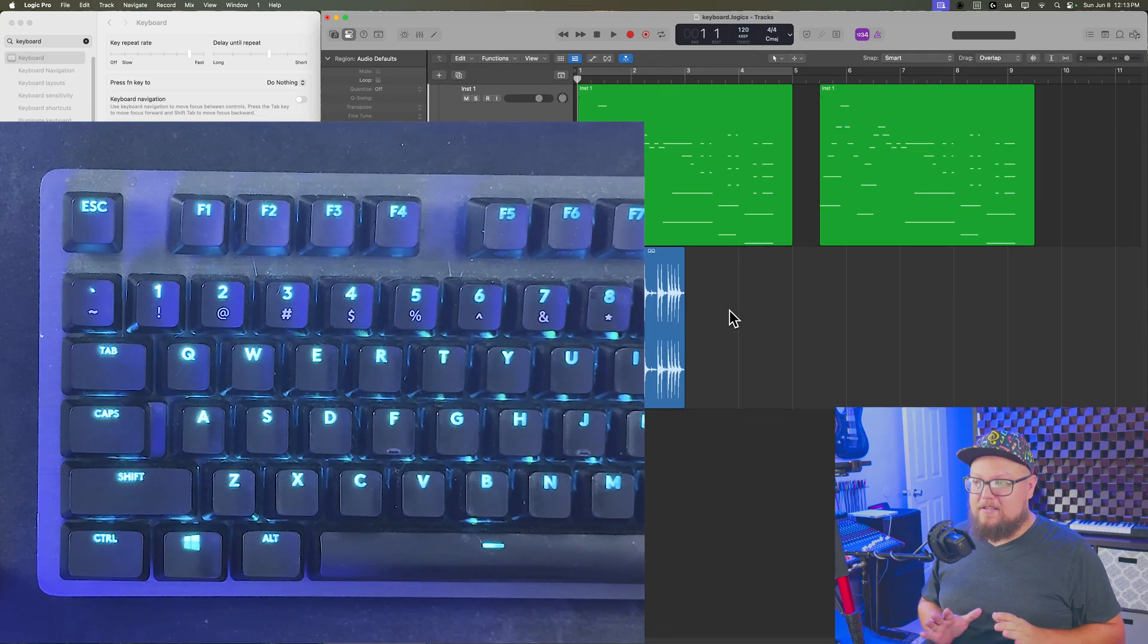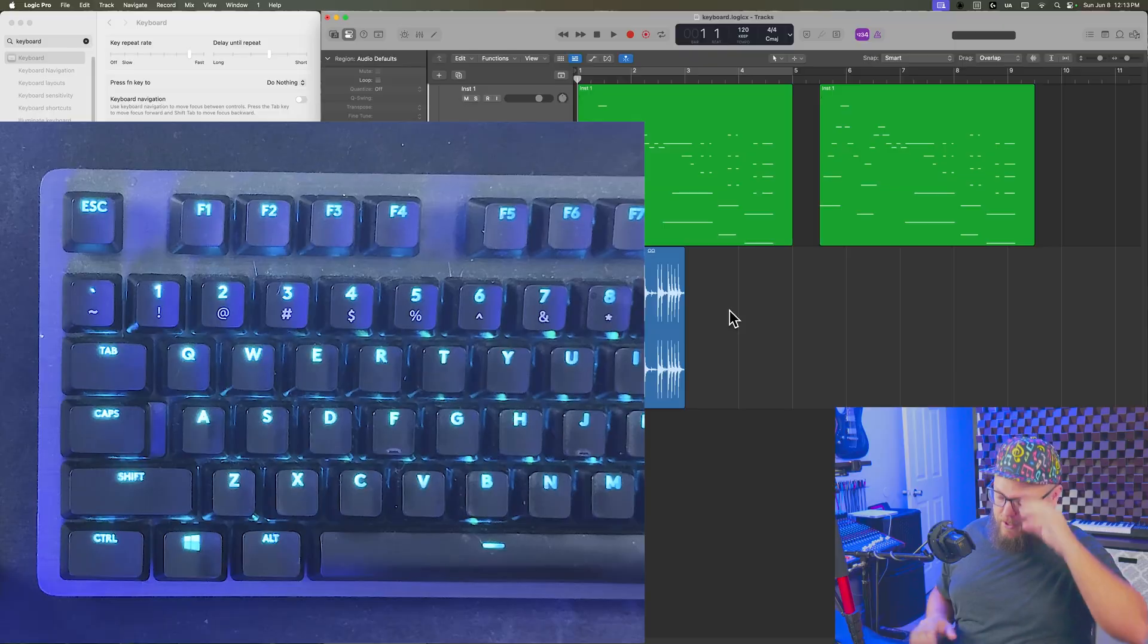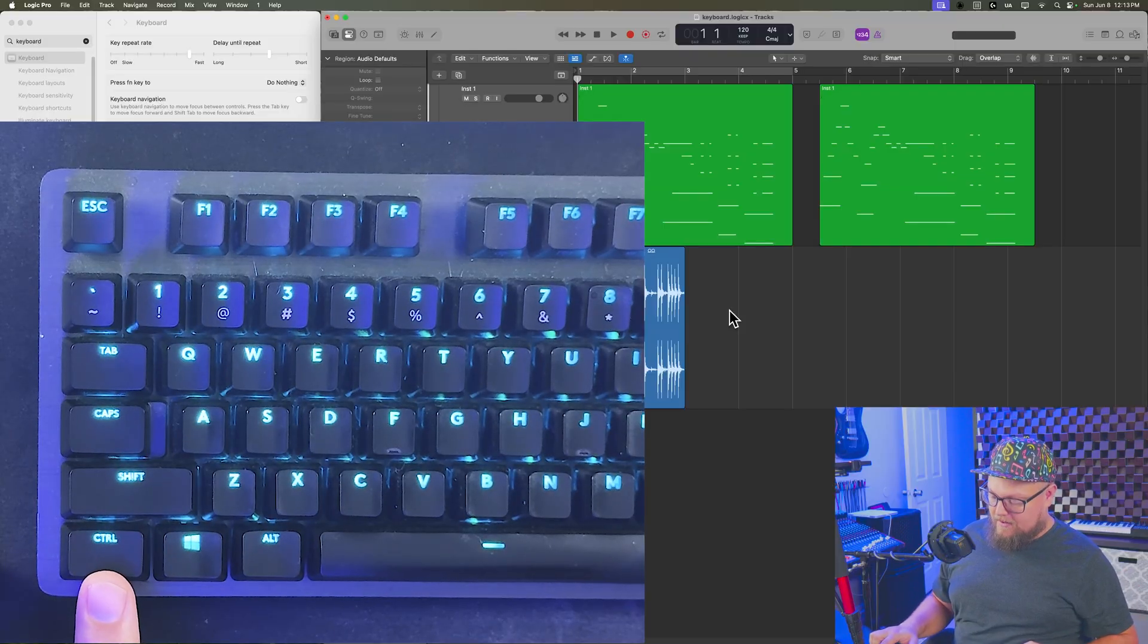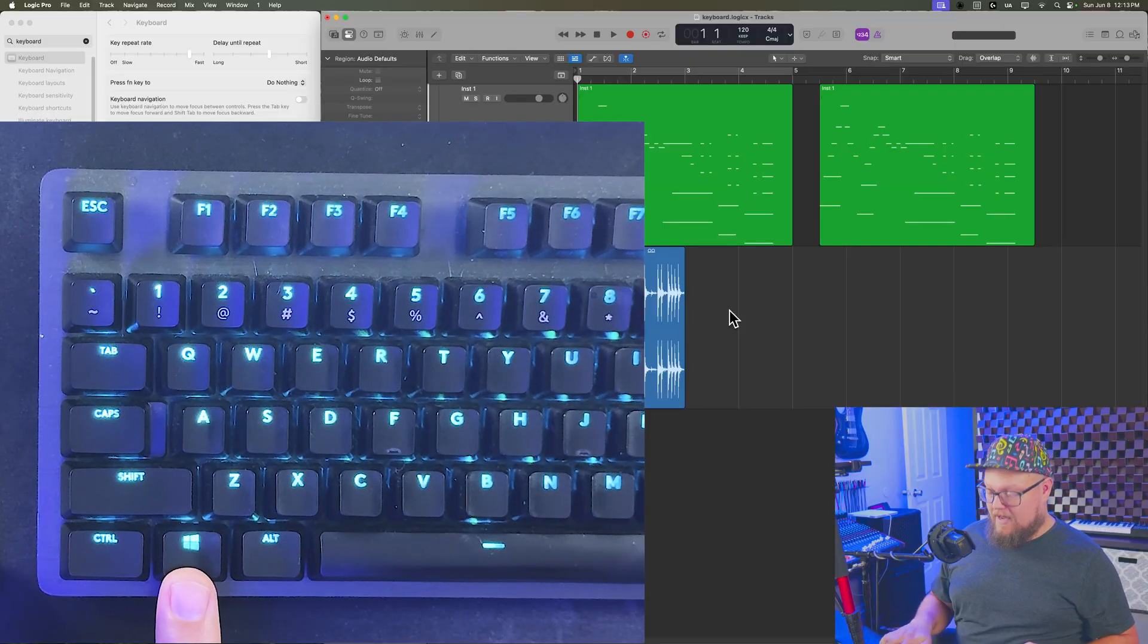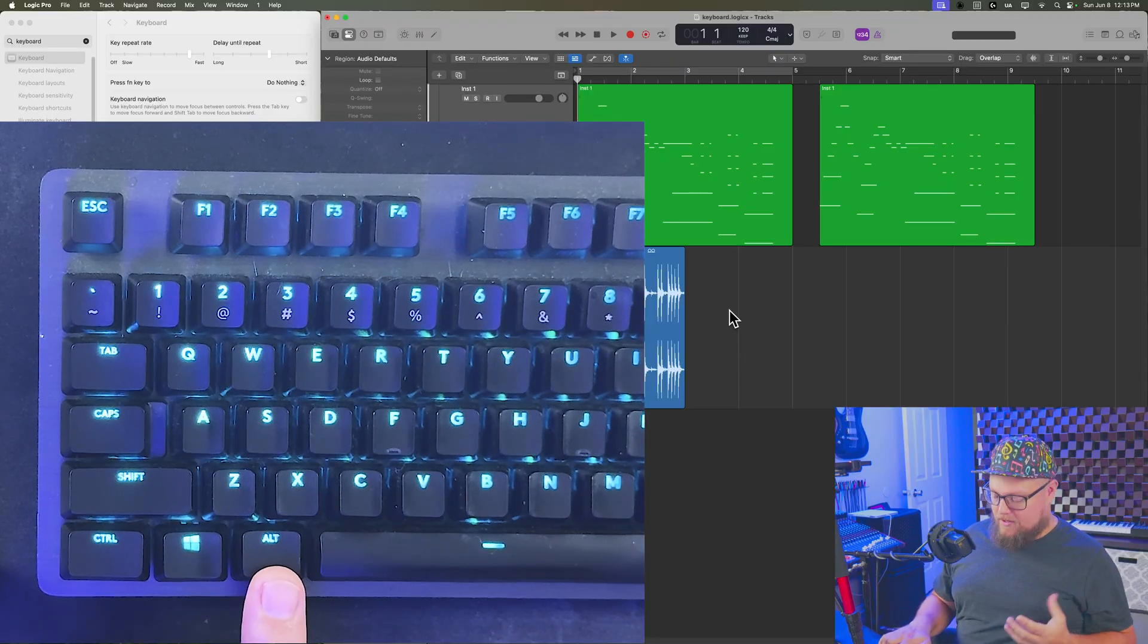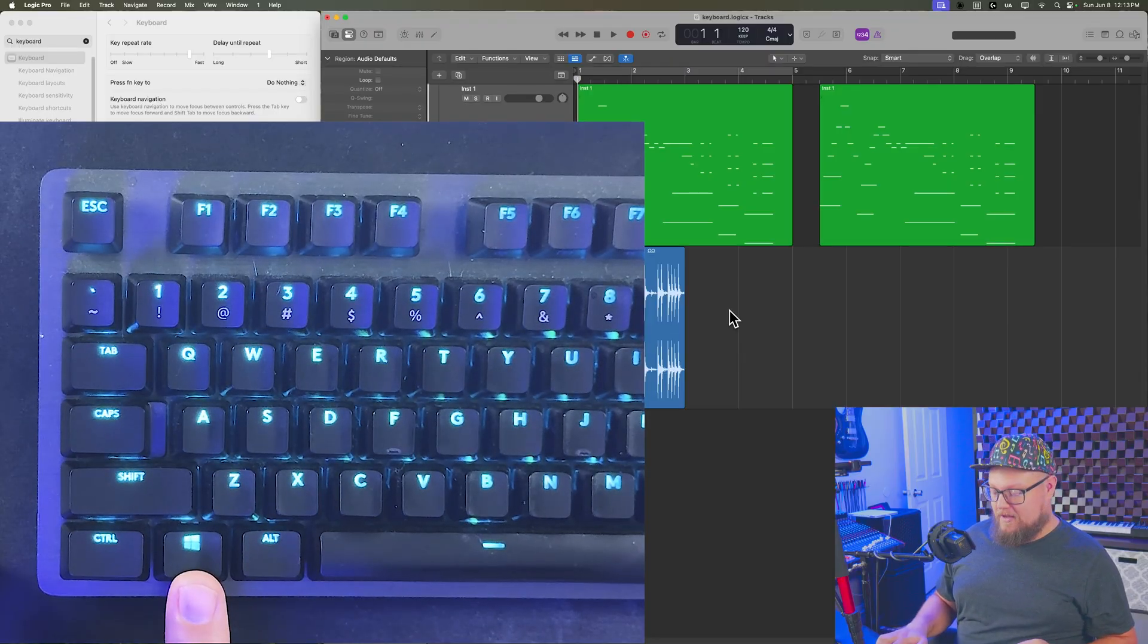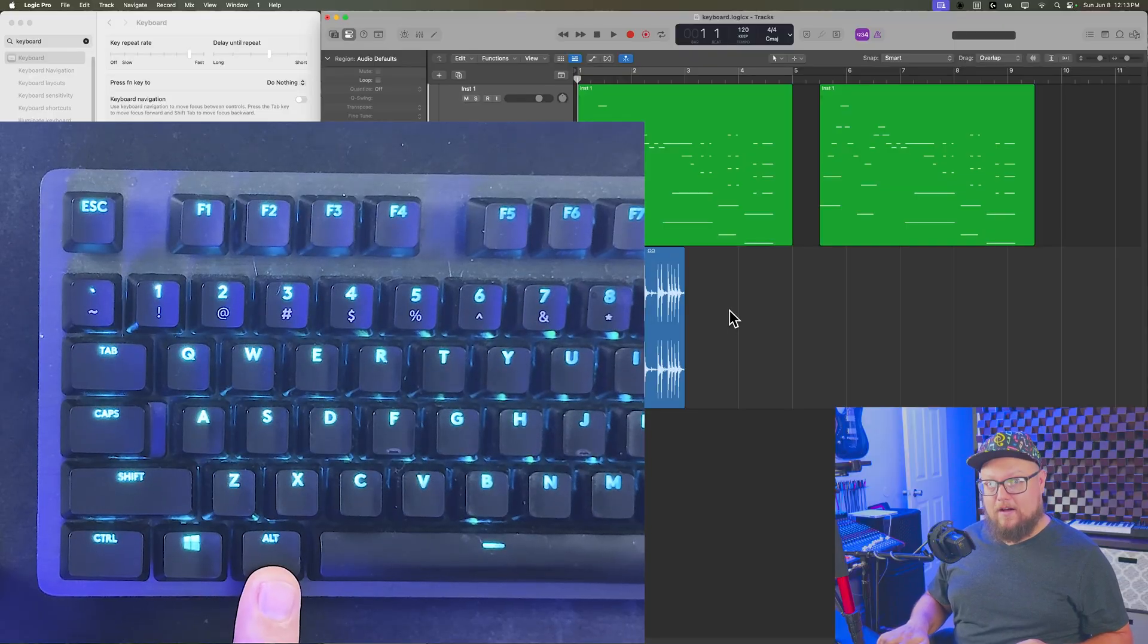Just as a little setup here, typically on Windows keyboards, you're going to see Control on the left, the Windows key in the center, and then Alt on the right. Now, on a Mac keyboard, typically Option is going to be in the center, and Command is going to be on the right.